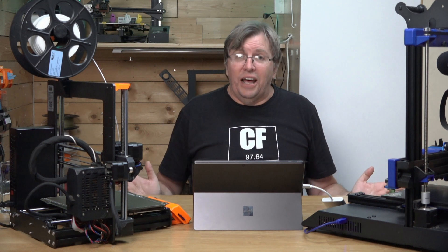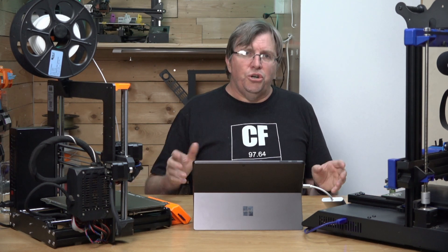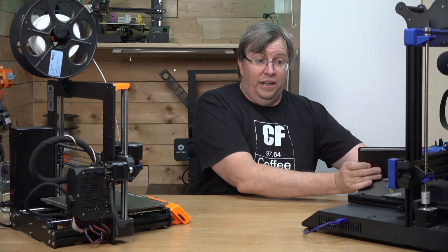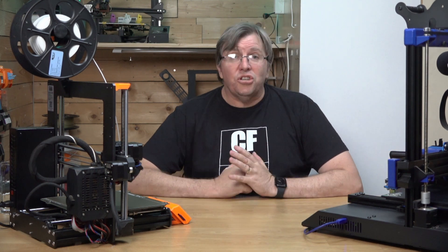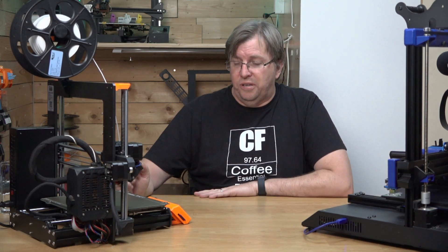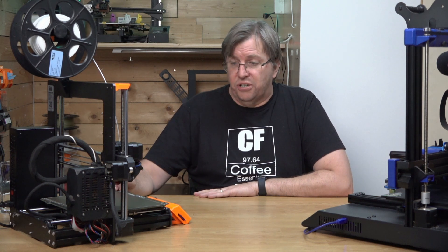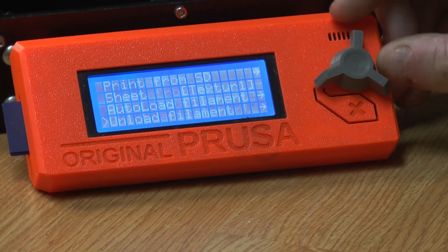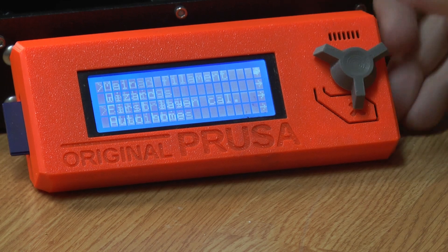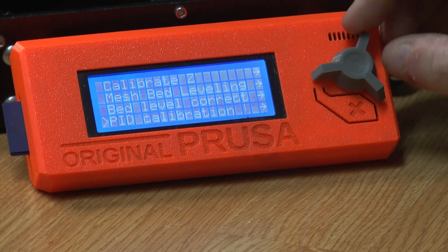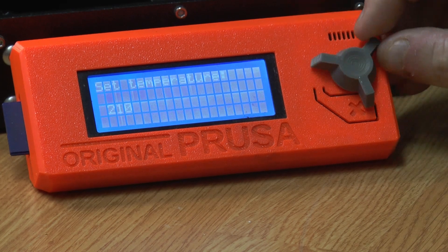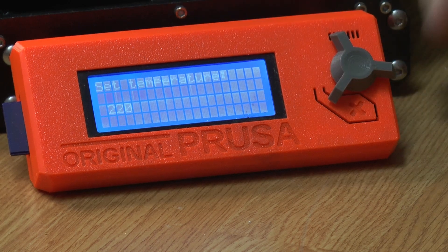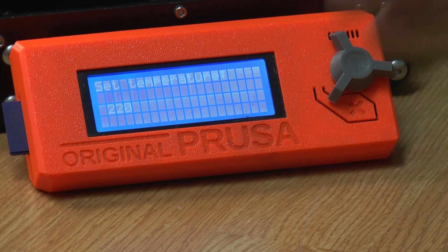Now that we've done the Artillery, we're going to switch over to the Prusa. The Prusa is a lot simpler — a lot of thought has gone into the software by Joseph Prusa and his team, and it really is an impressive machine. We no longer need the laptop. On the Prusa, we go into the menu, scroll down to Calibration, then go down to PID Calibration, hit that, and set our desired temperature to 220°C — or whatever you want.